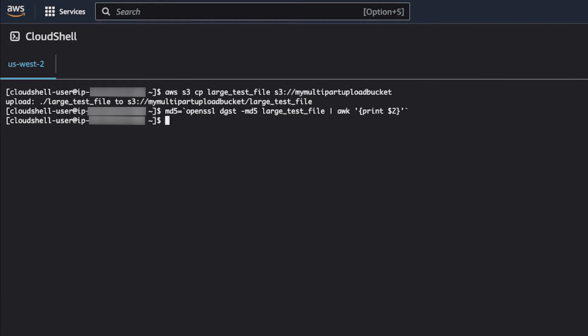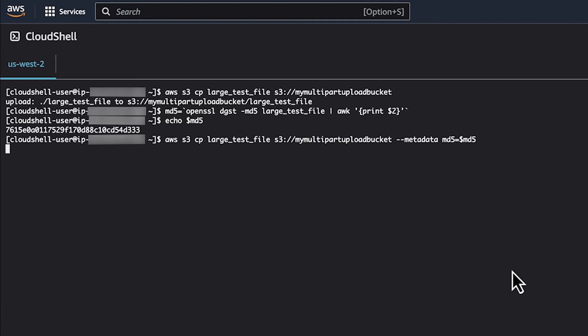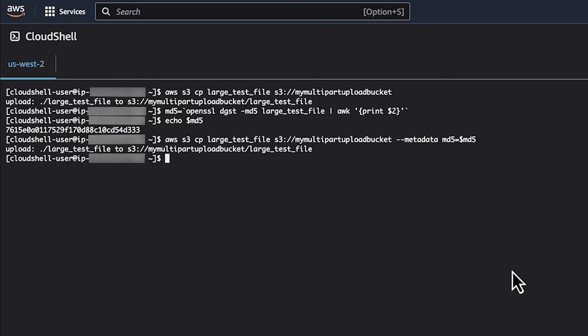Next, let's verify that the MD5 checksum was created. We can now upload the file and specify the MD5 checksum that we created in the last few steps. Let's verify that the MD5 checksum was set for the file that was just uploaded using a multi-part upload.